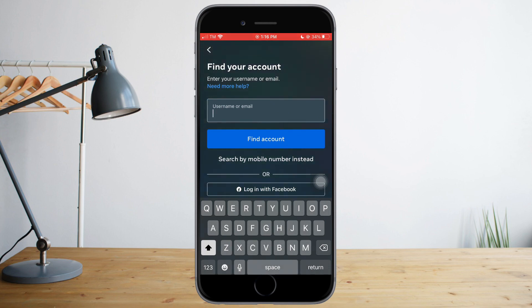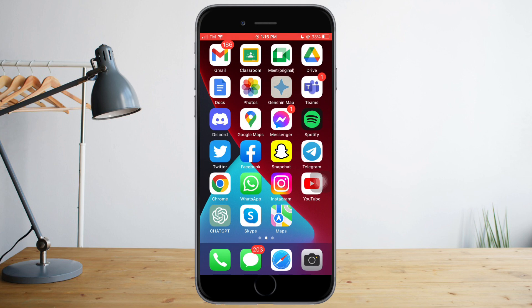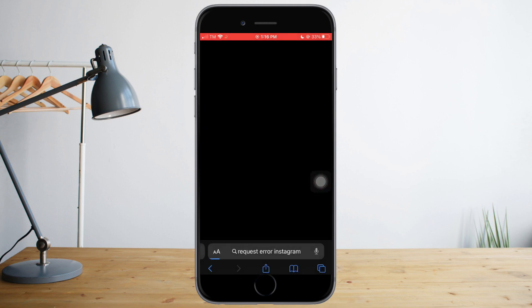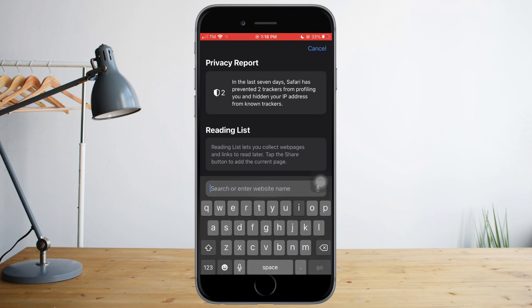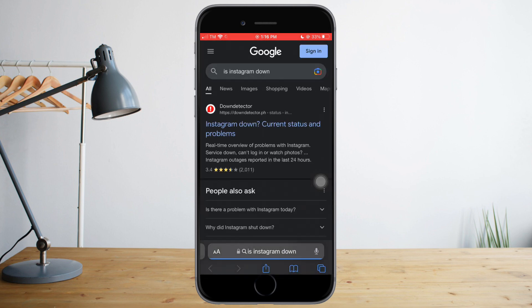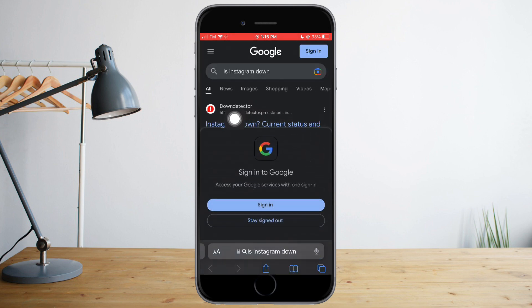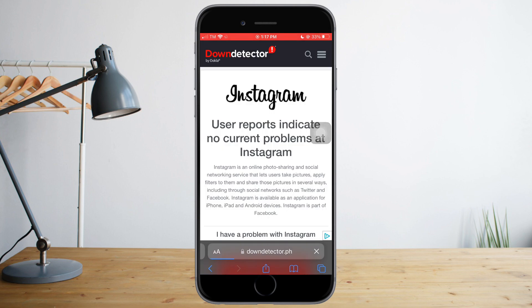If that doesn't work and you encounter this type of error right here, there's a high possibility that Instagram's site is down. To check, head over to your Safari browser, open a new tab, and search 'Is Instagram down.' Click on the Down Detector result and wait for it to load.